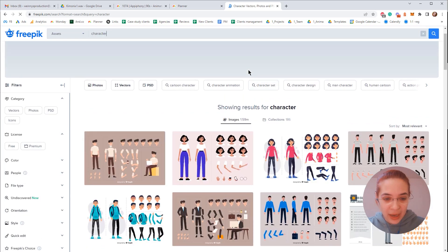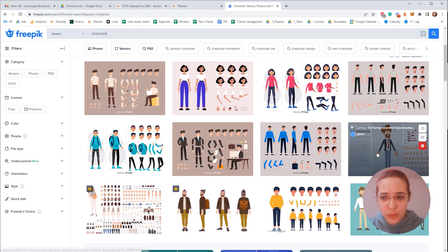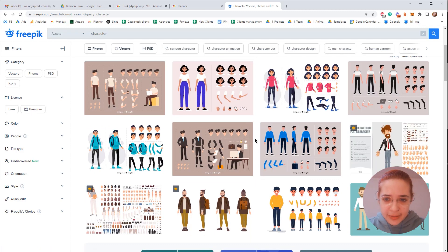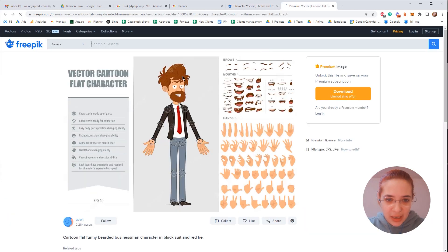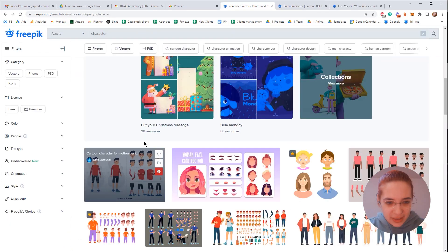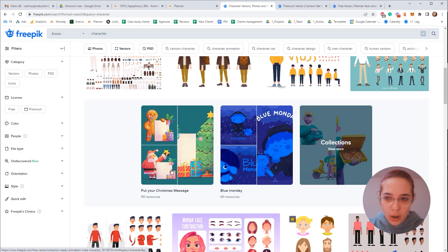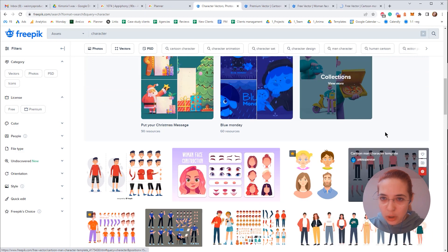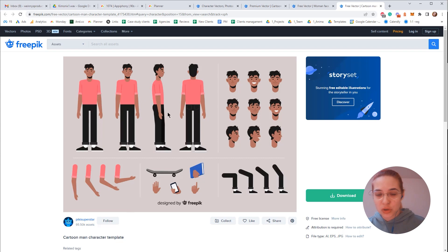One thing I would recommend is when you're just starting out with rigging and Duik, try to find a more simple character design. Don't go with something complex. I would recommend you start with a more flat character like this one, or this one — and actually we're going to use this one for the tutorial today. I'm going to add the link in the description below.